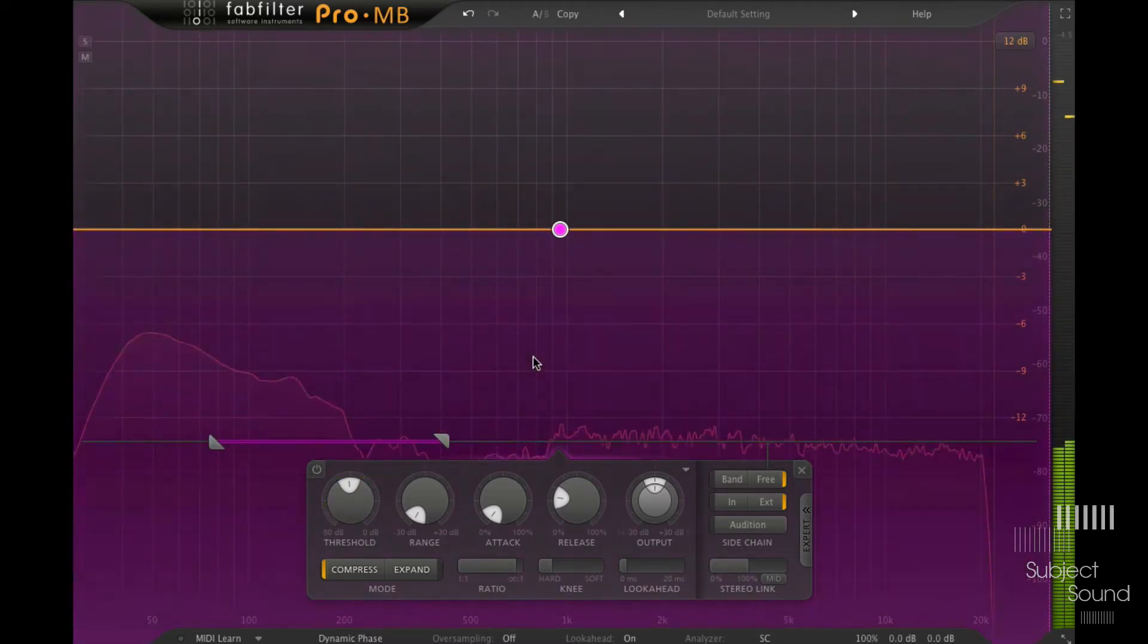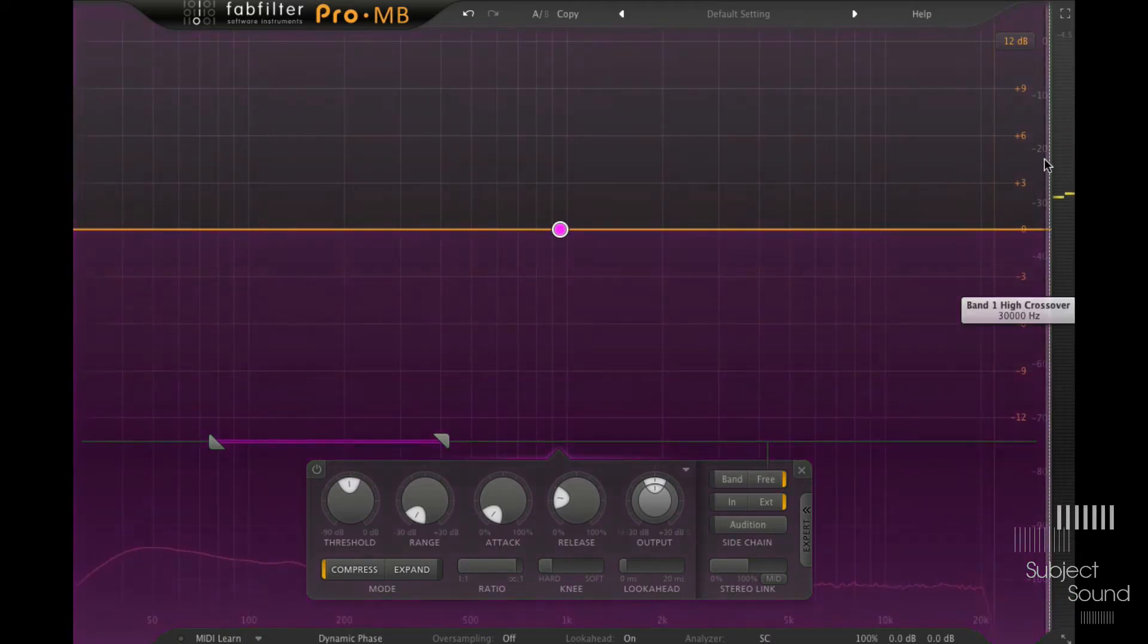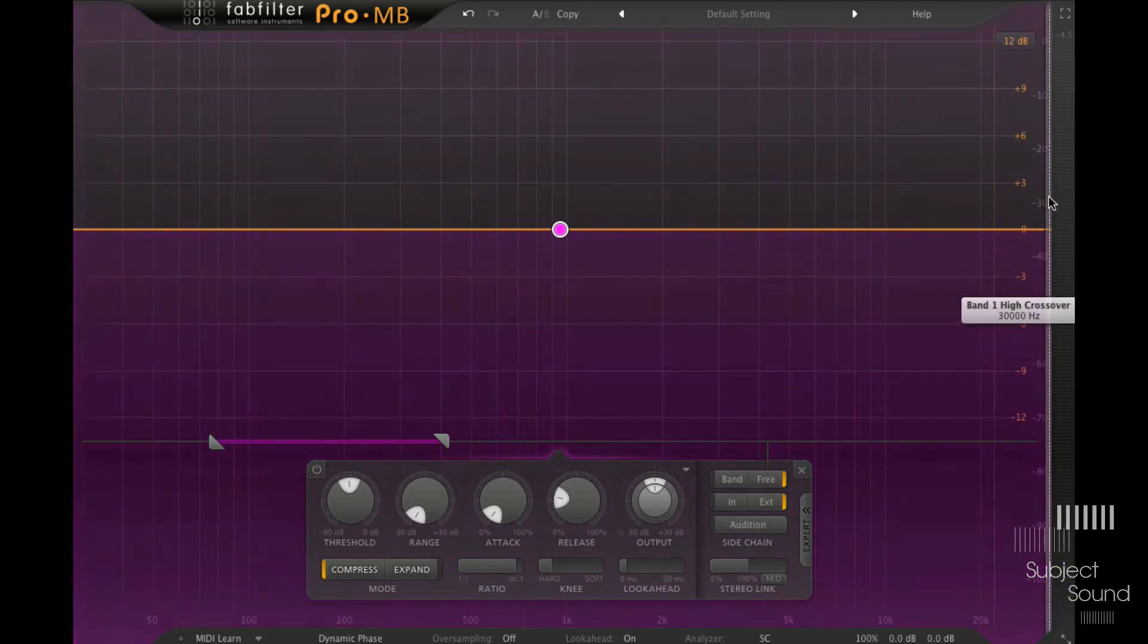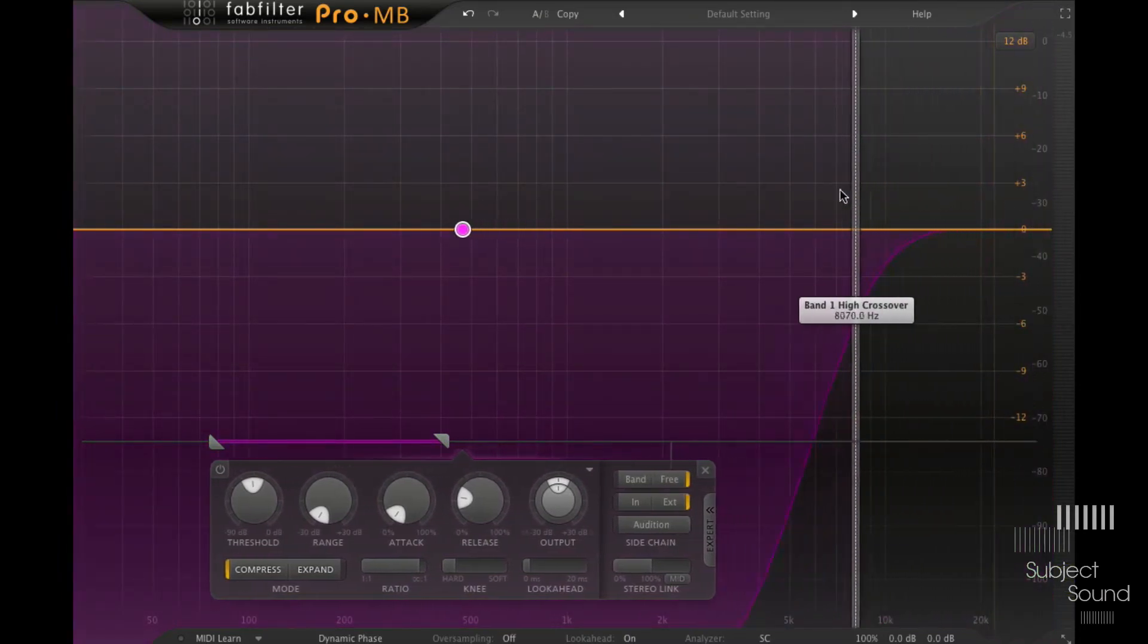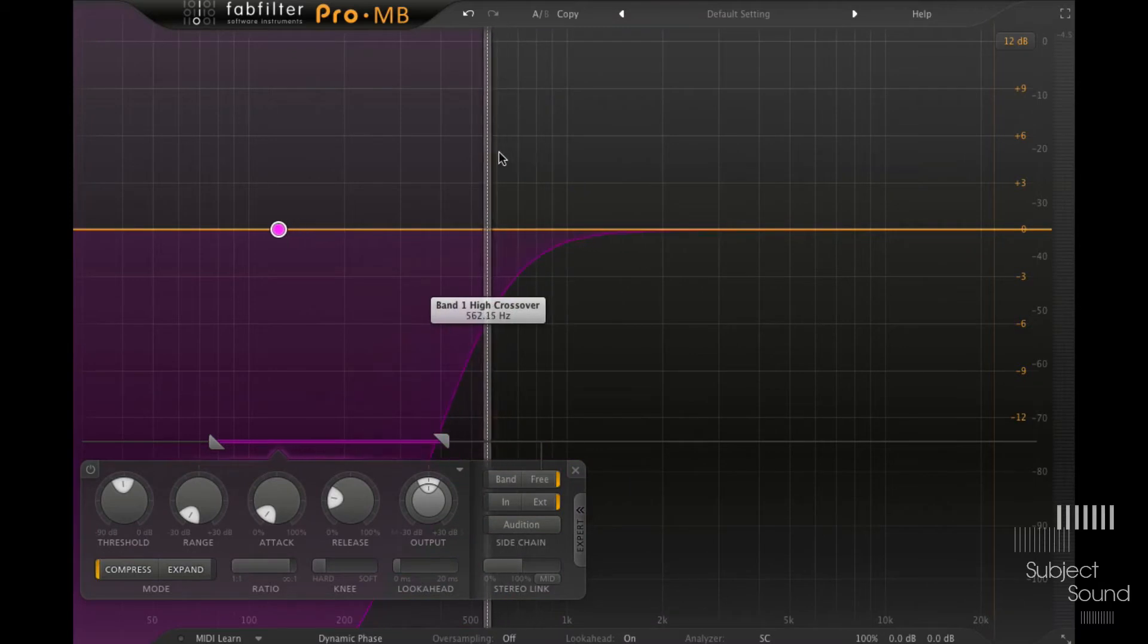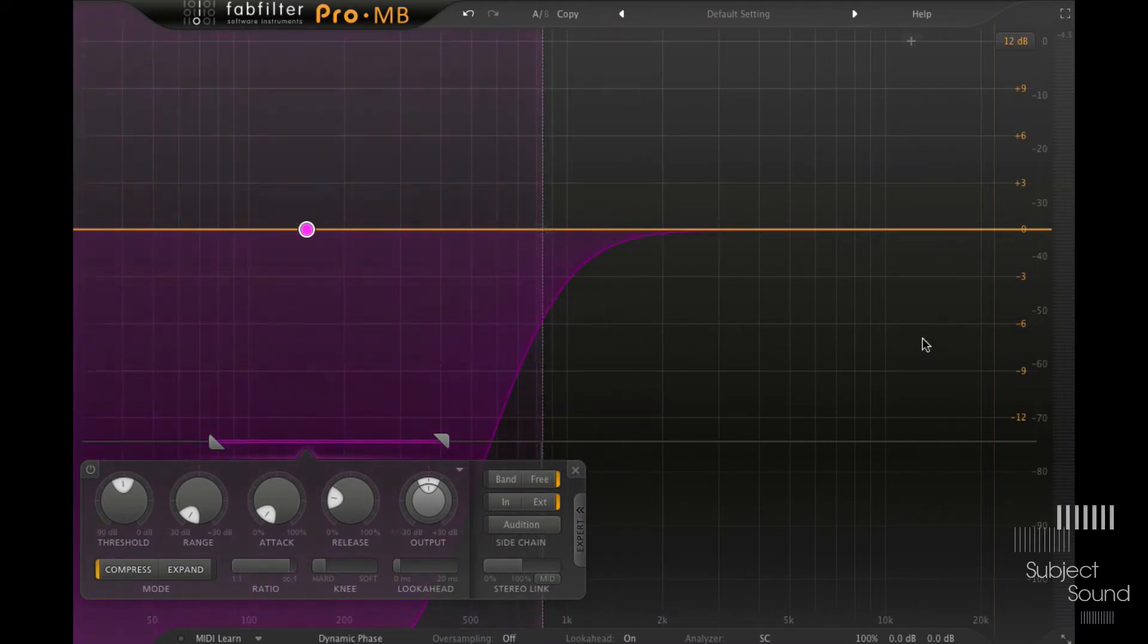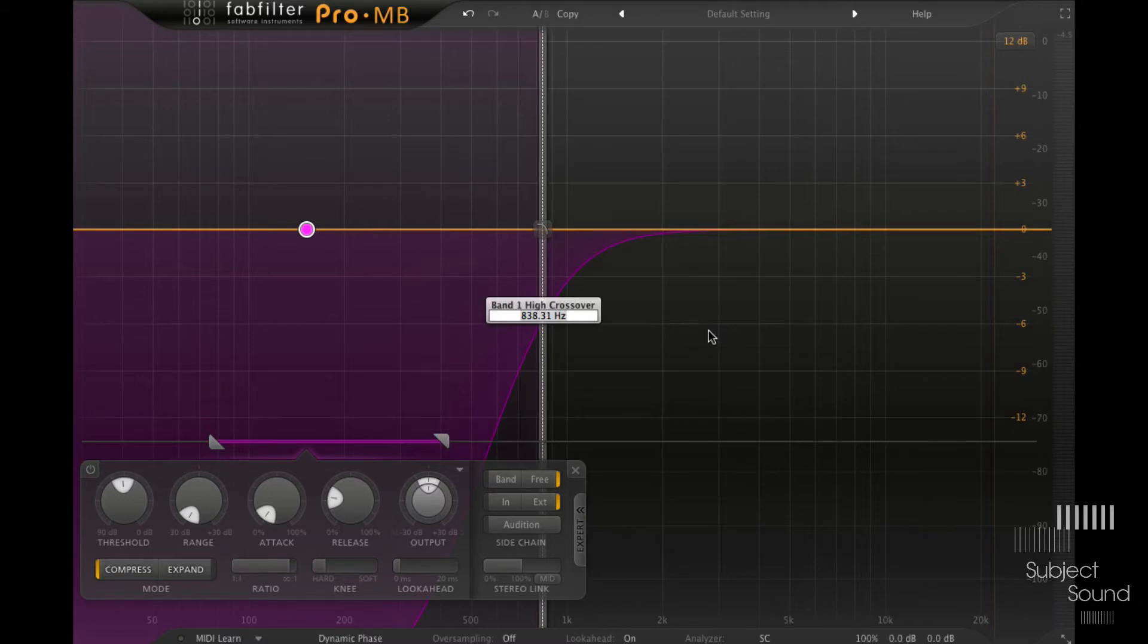All right, so that's pretty solid. Now what we can do with ProMB, which you cannot do in most other compressors, and that's because this is a multi-band compressor, is we can take the right handle here and we can drag this more to the left. And right now we're reducing the width of this band. And with width, I mean the frequency width, not the stereo width. So now we're only processing everything up until 838 hertz. Let's set that to 800.